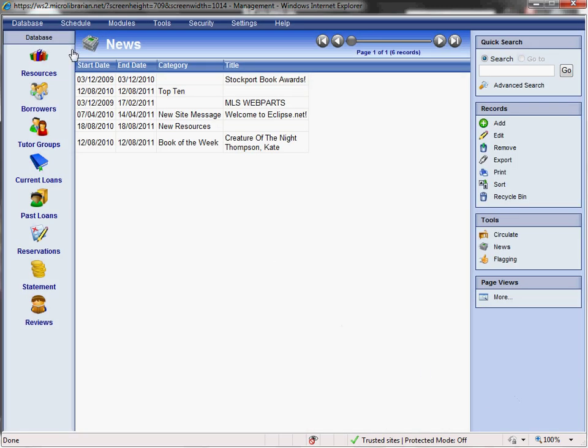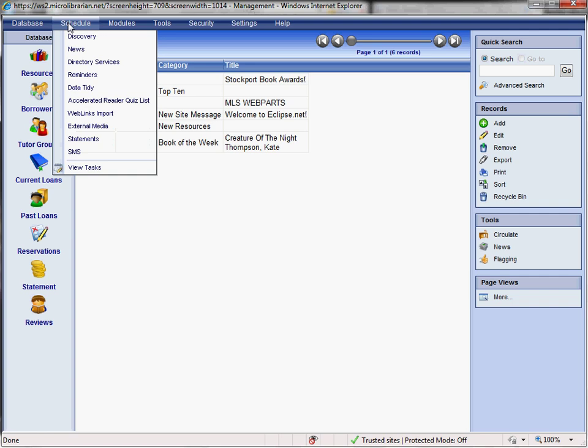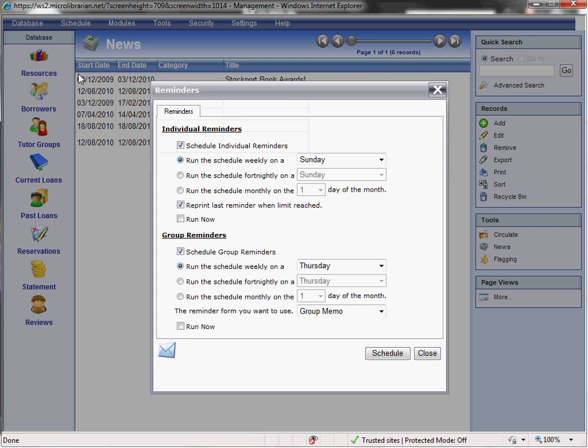We also have a scheduler. This part of the system has been designed to take care of some of the regular tasks you have to carry out, therefore saving you some valuable time. These include scheduling your overdue reminders. These can be scheduled to print or email on a daily, weekly or fortnightly basis. It is still possible to run them manually from within the current loans as required. If you prefer, we also have the facility to send these and reservation notifications via text message.